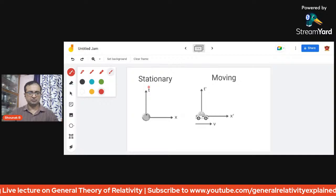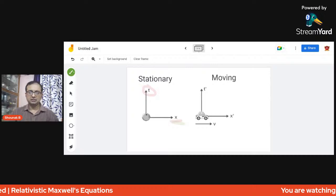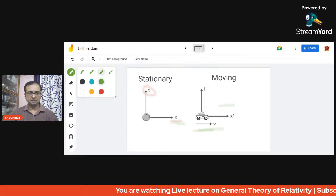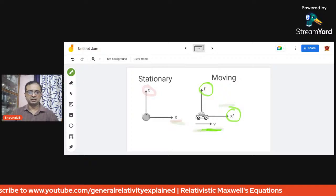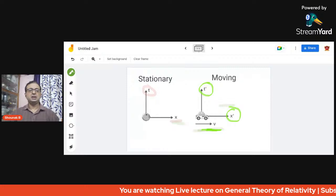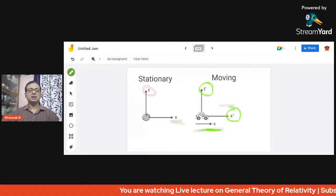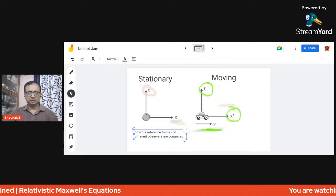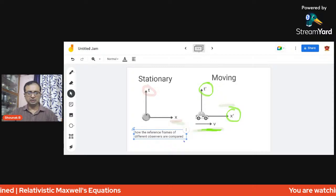The stationary observer has coordinates t and x. The other observer is moving at a velocity v, and has coordinates t-prime and x-prime. The most important thing to understand is how the reference frames of different observers are compared — we essentially compare reference frames by doing transformations.